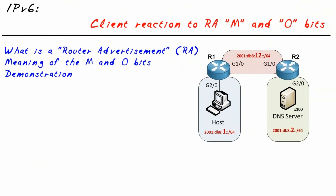Our objective in this micro nugget is simple: to take a look at the router advertisements and the effect the M and the O bits have inside of that router advertisement.